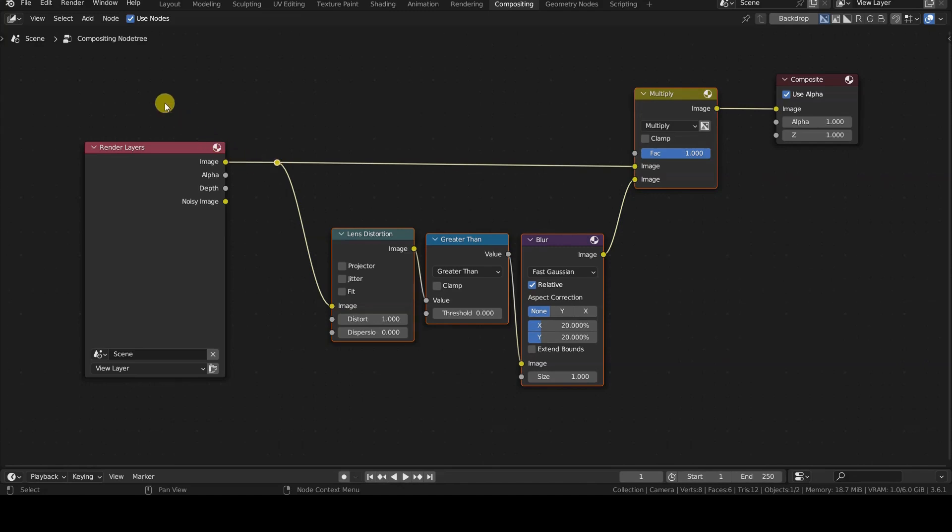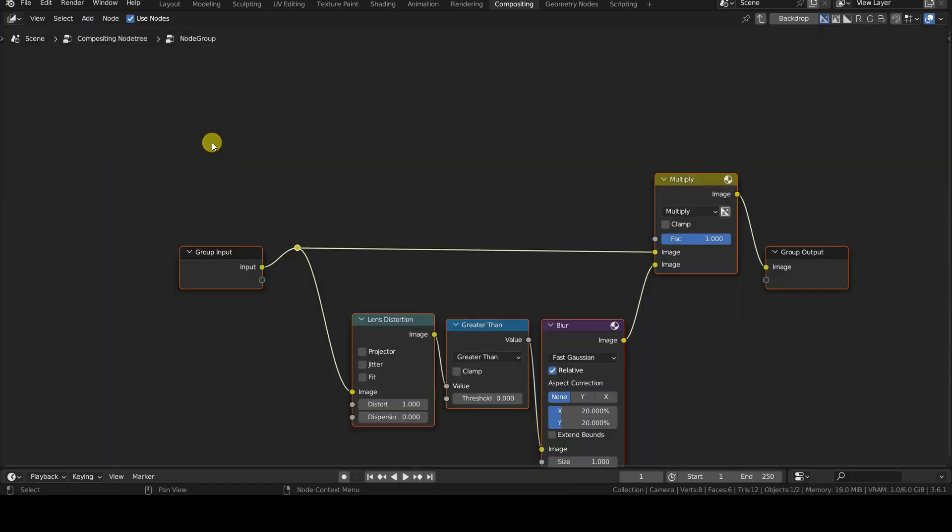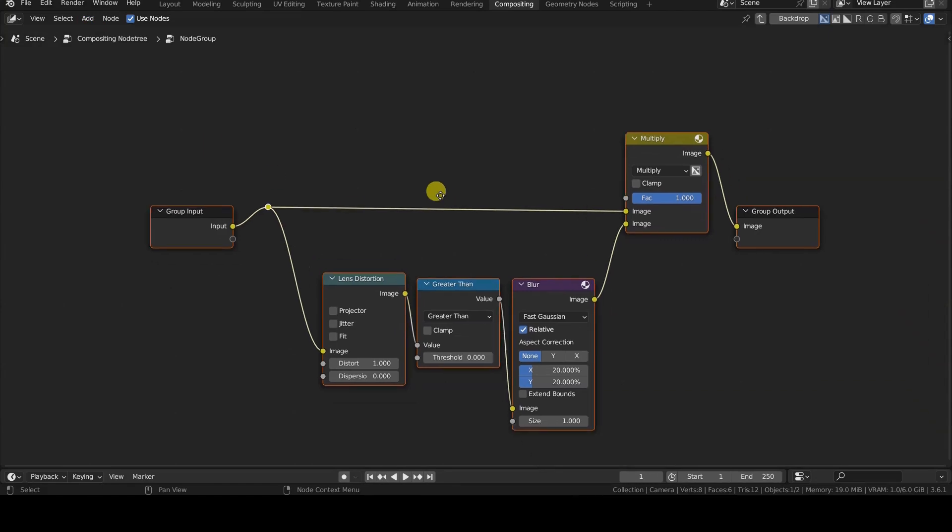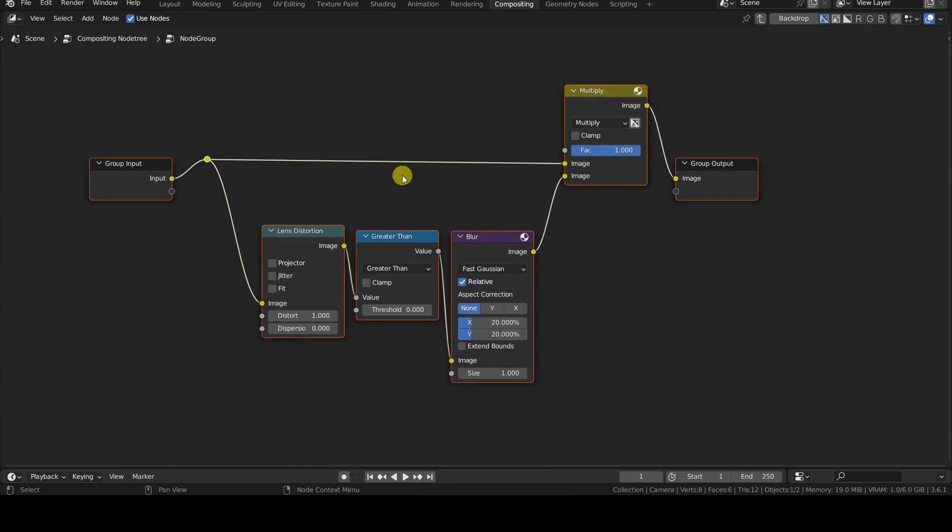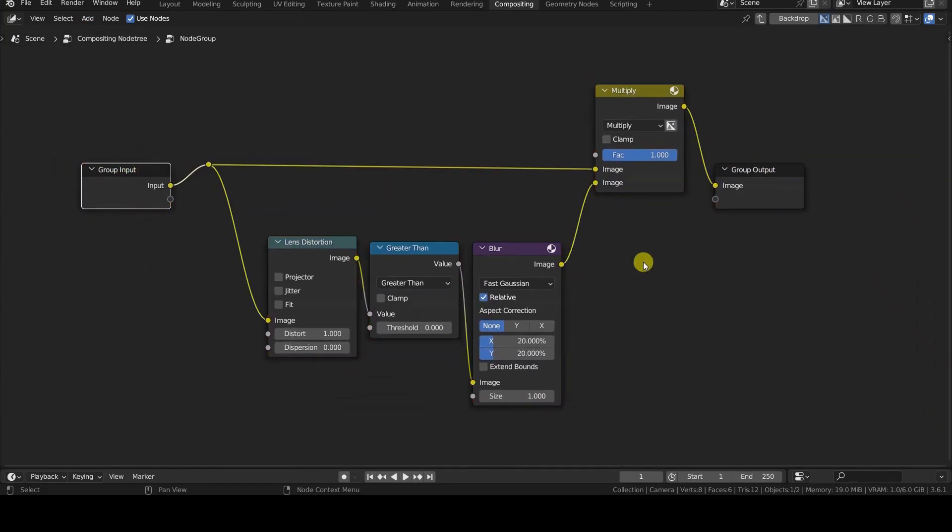Once the selection is made, I create the group using AddGroupMakeGroup, whose shortcut is Ctrl-G. The screen will change to show the structure of the group, as we can see from the presence of the two nodes, Group Input and Group Output.